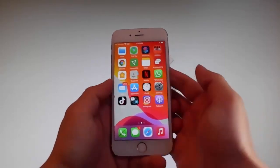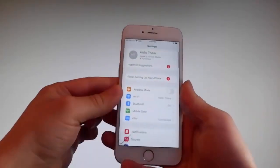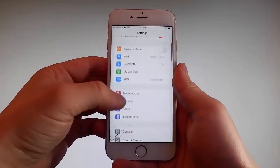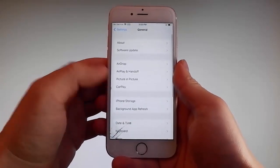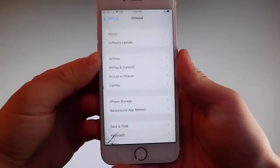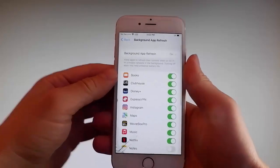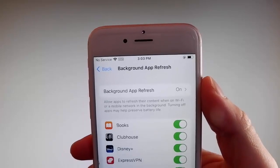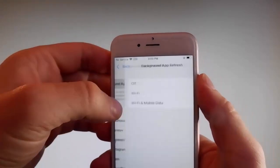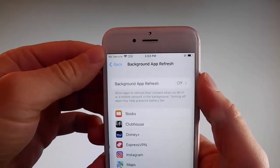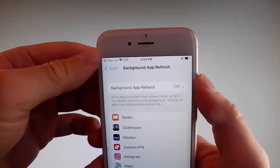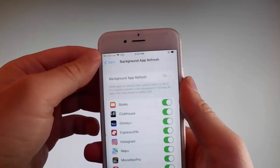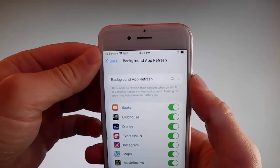Without further ado let me start by showing you all the things that you need to do, because there are a couple of settings that you need to change on your phone just to prepare it for the installation of Uncover and the jailbreak. Firstly, go to general settings and then find background app refresh on your phone and make sure that background app refresh is turned on. If it says background app refresh off, you need to simply tap on it, then tap on Wi-Fi and mobile data to turn it on. This is the first setting that you need to change.